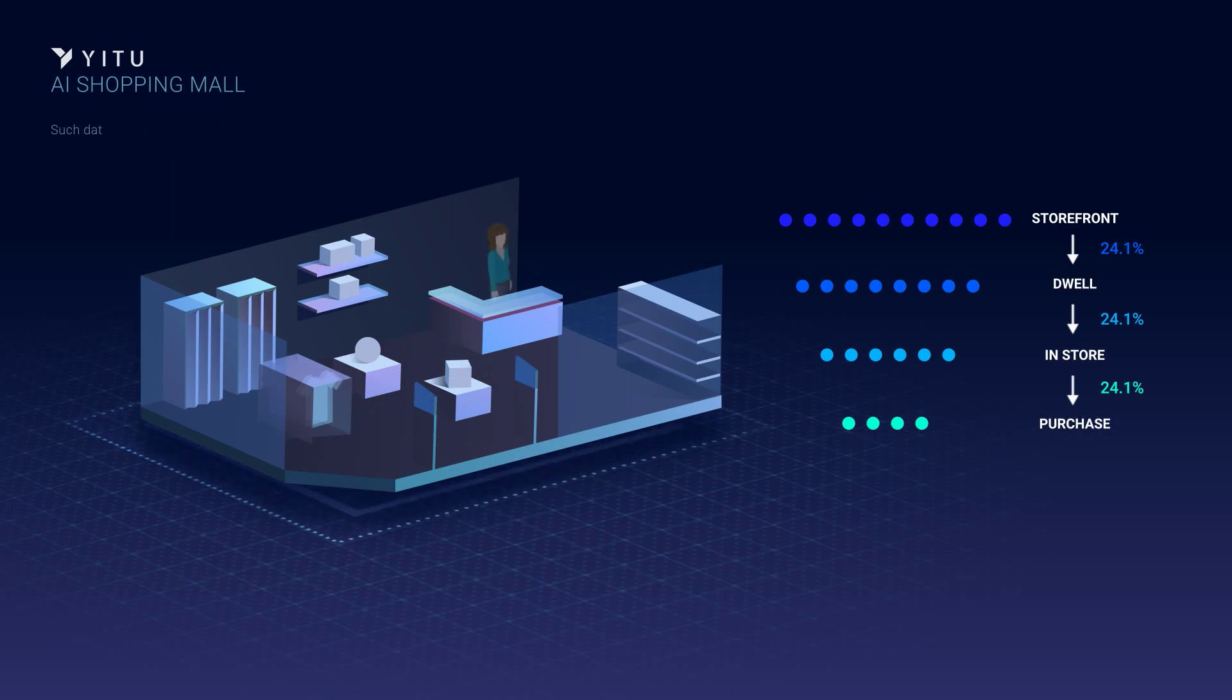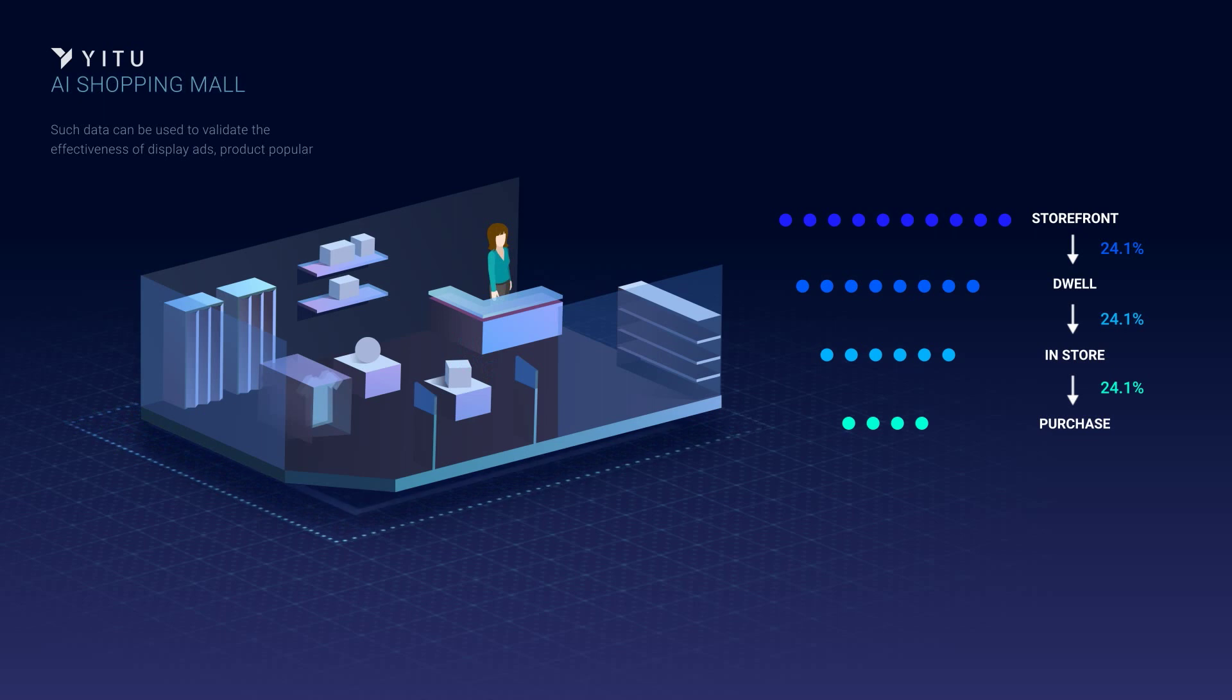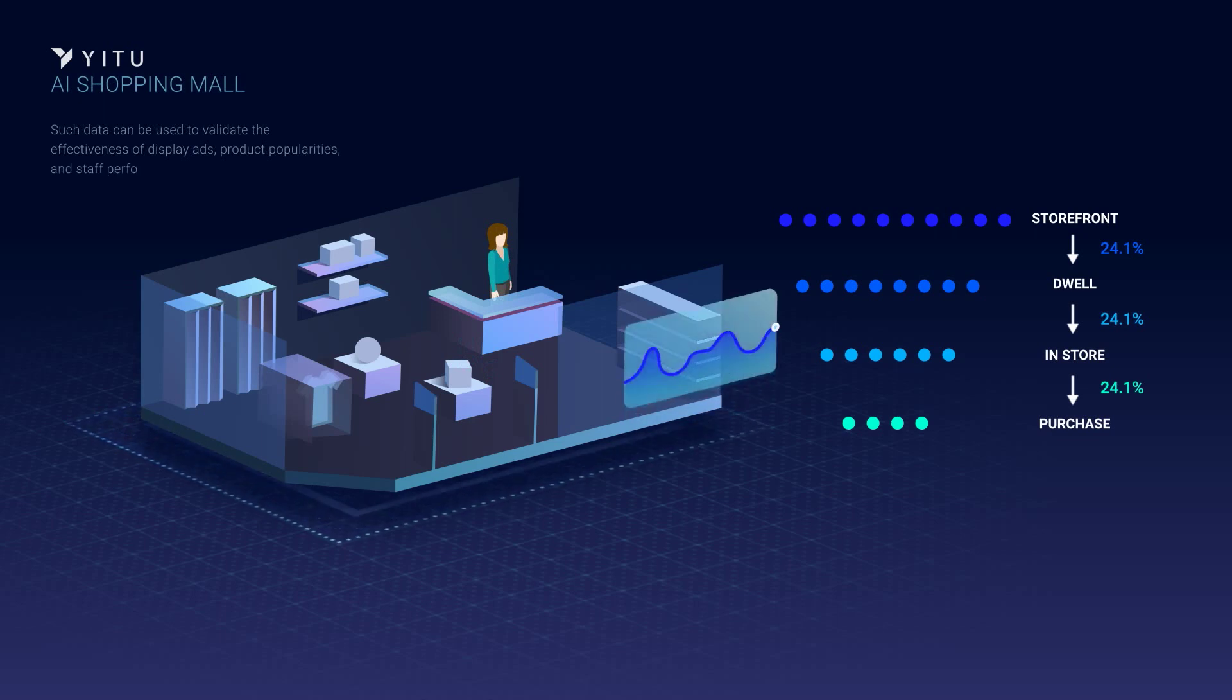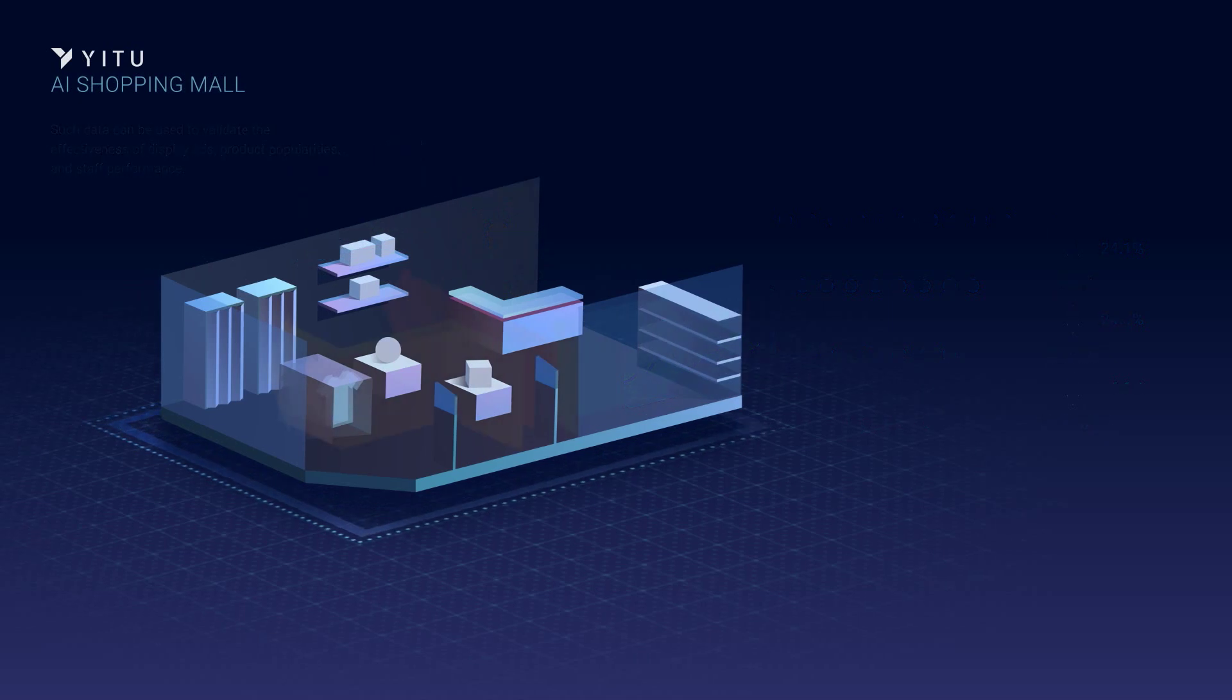Such data can be used to validate the effectiveness of display ads, product popularities, and staff performance.